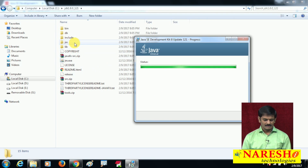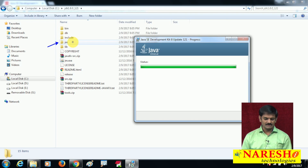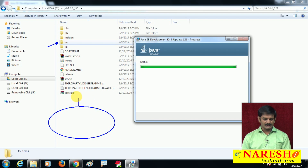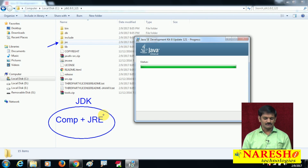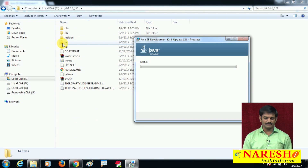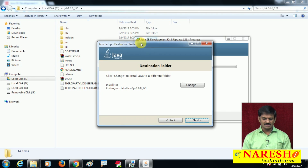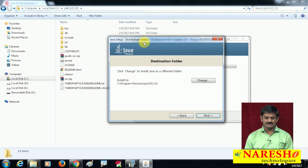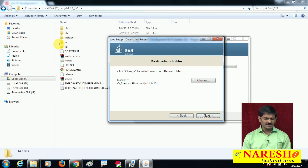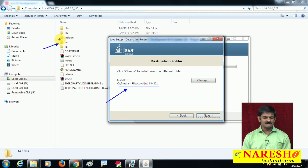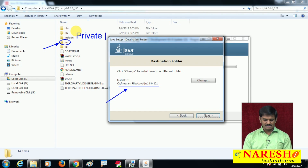Did you observe? While installing JDK software, it also installed JRE. You are installing JDK but JRE is also installed — remember the JDK architecture: JDK internally contains development tools like the compiler plus JRE. So when you install JDK, JRE is also installed — that is why the JRE folder appeared. Now the installer is also prompting you to install JRE software again externally under Program Files.